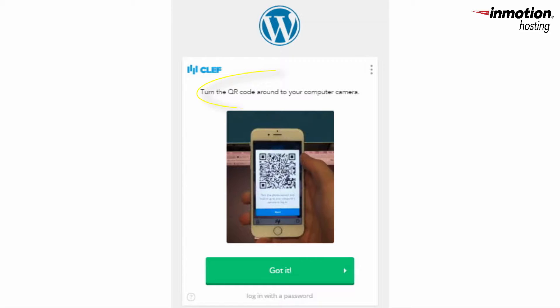You'll then see an instruction from the login screen that says, "Turn the QR code around to your computer camera." Click on the big green bar that says "Got it" to continue.